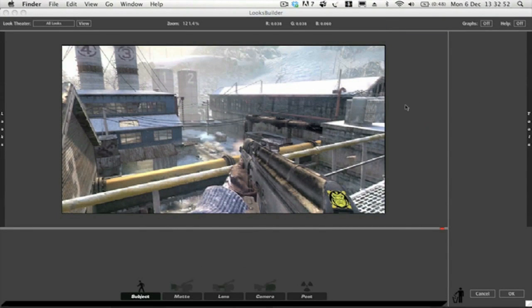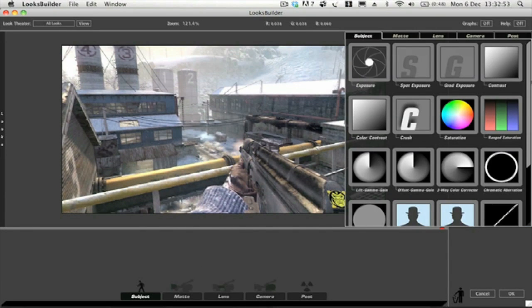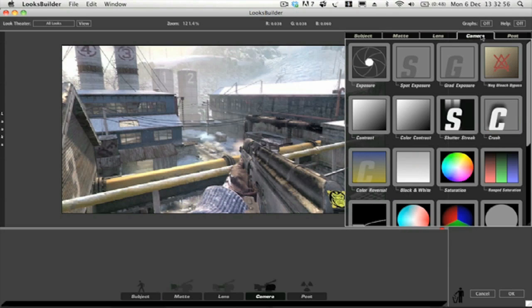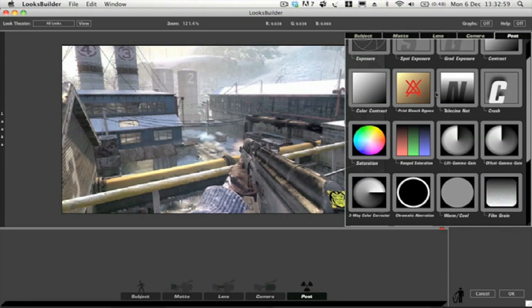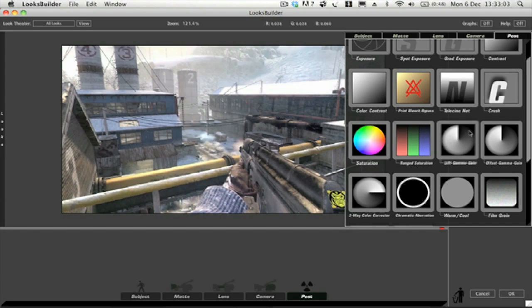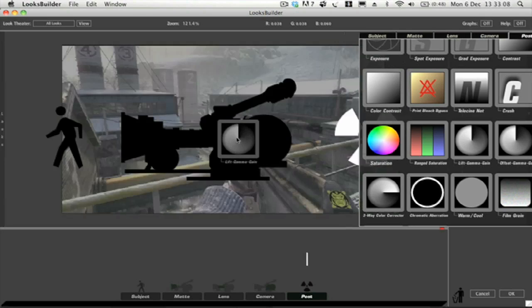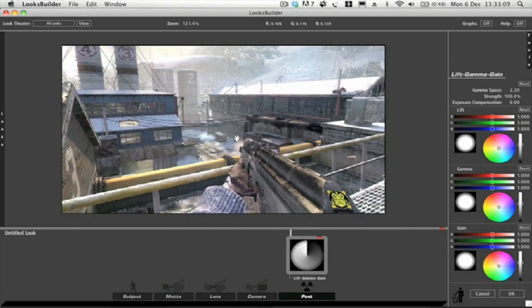If you go over to the sidebar in tools and under Post, we want to just drag Lift Gamma Grain. It's this one right here called Lift Gamma Grain. All you have to do is drag that onto your clip and it's done.